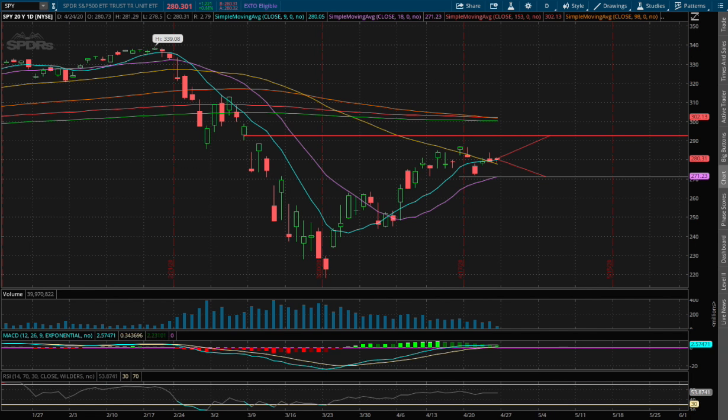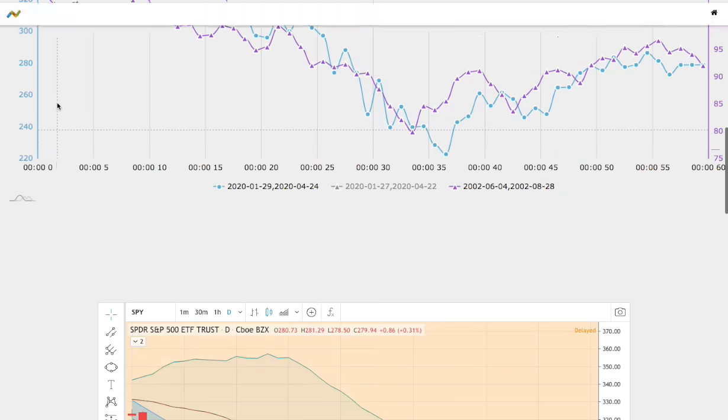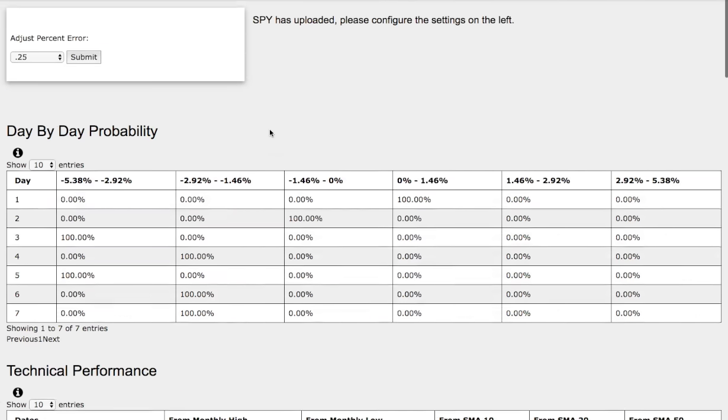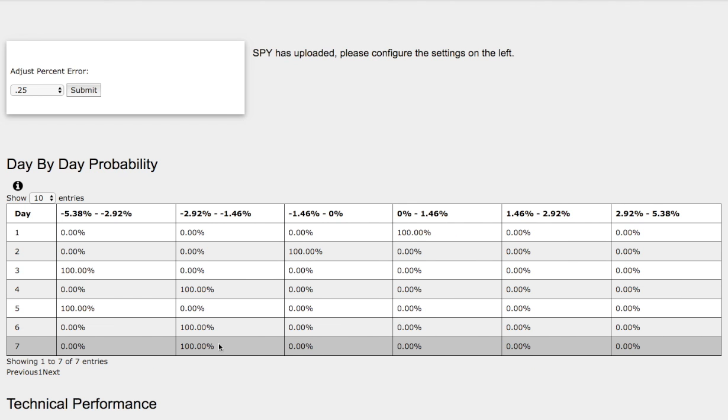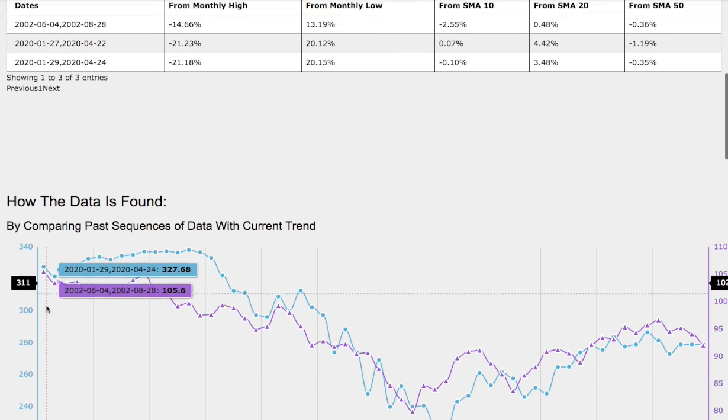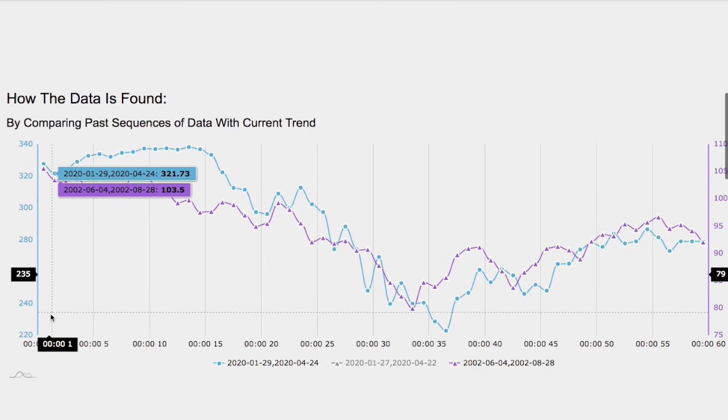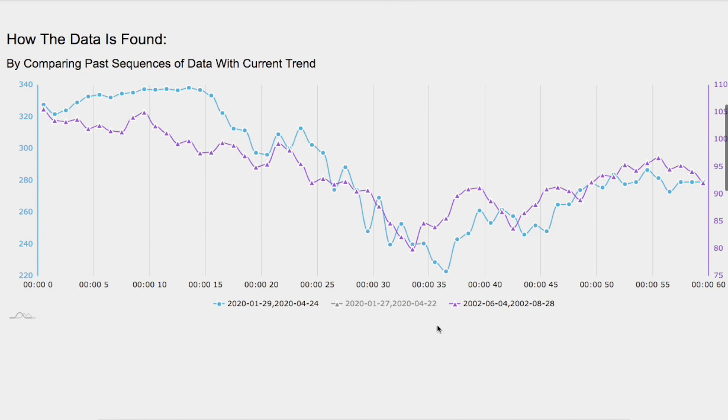Let's head to the day by day probability model. Again, this model is now available in the link below, so do check it out. As the days progress to the 7th day, we have I would say a 100% chance for the S&P 500 to fall between negative 1.5 to 3%. Reason why we have 100% chance is we only are using one model to base the models on, and that model happens to be June 4th, 2002 to August 28th, 2002.